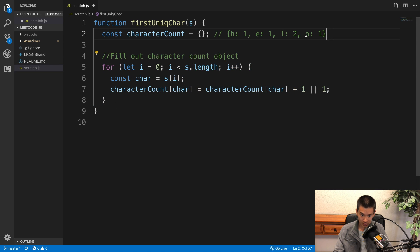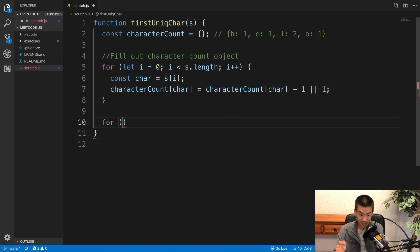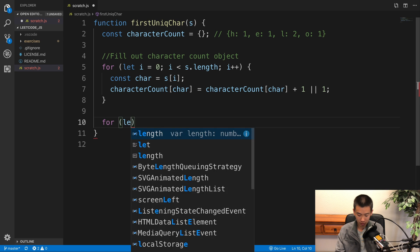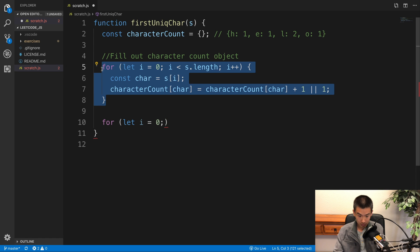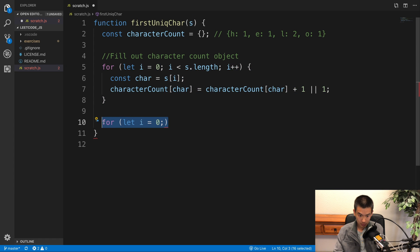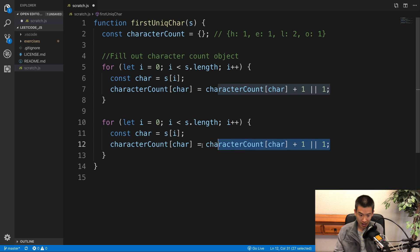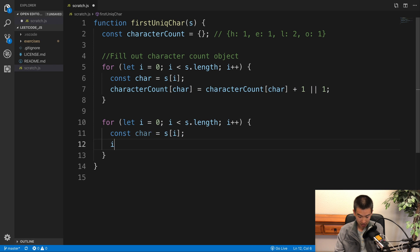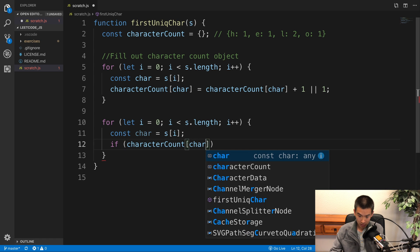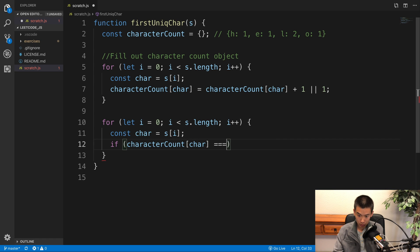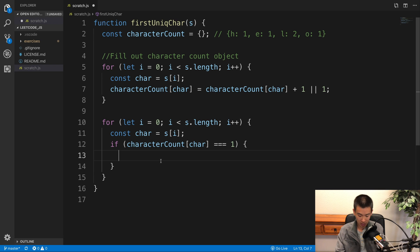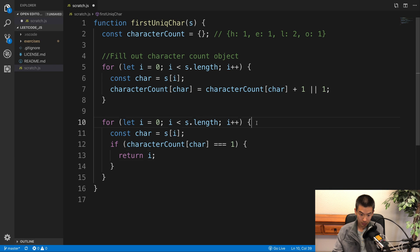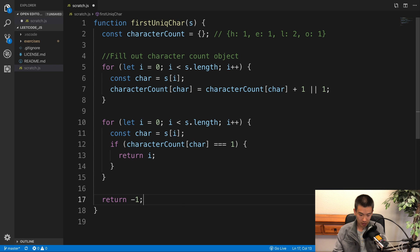Now this for loop fills out the character count object, and then we're going to loop over the input string a second time. For let i equals 0, I'll just copy this to save some time. Now here's what we're going to do. I'm going to have an if check here and say, if characterCount at key char equals 1, well we want to return the index of that character, the first unique character. So I'll say return i, and if we can never find it, return negative 1 as the LeetCode directions state.